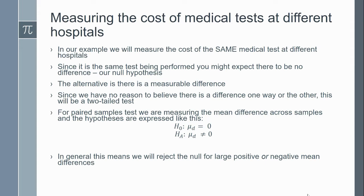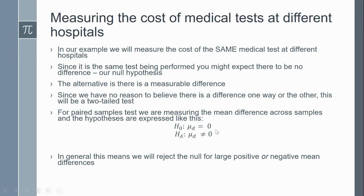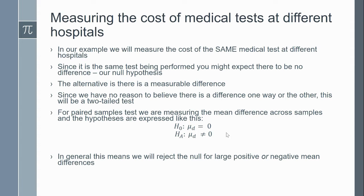For paired samples, we're measuring the mean difference across the samples, and the hypotheses are written a little differently than when you're doing an independent samples test. We combine both terms into this mean difference. So our null is that there is no difference. The alternative is that there is a real difference, and we'll be able to try to quantify that as well.